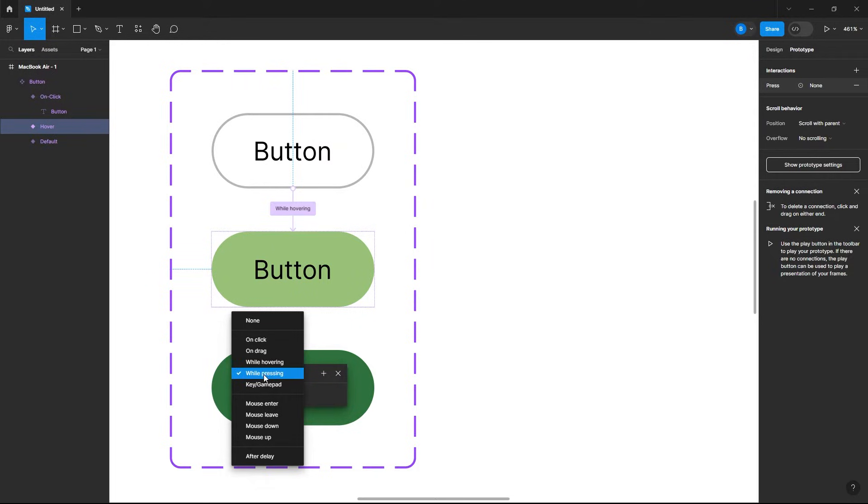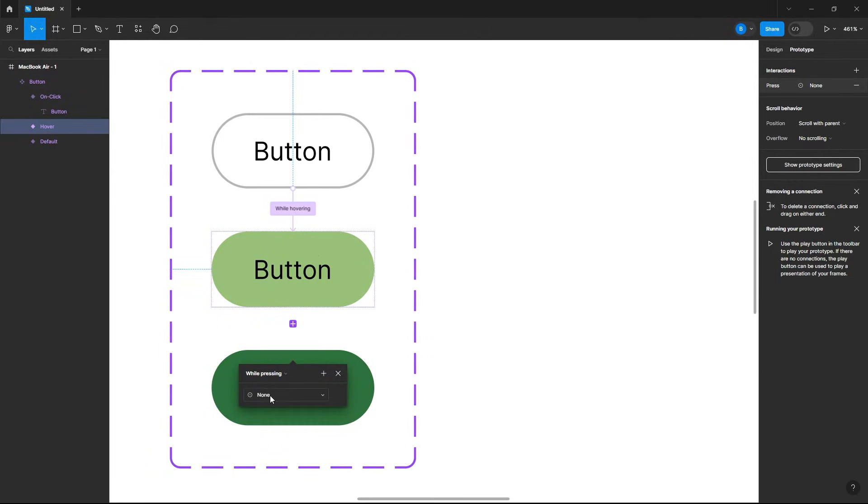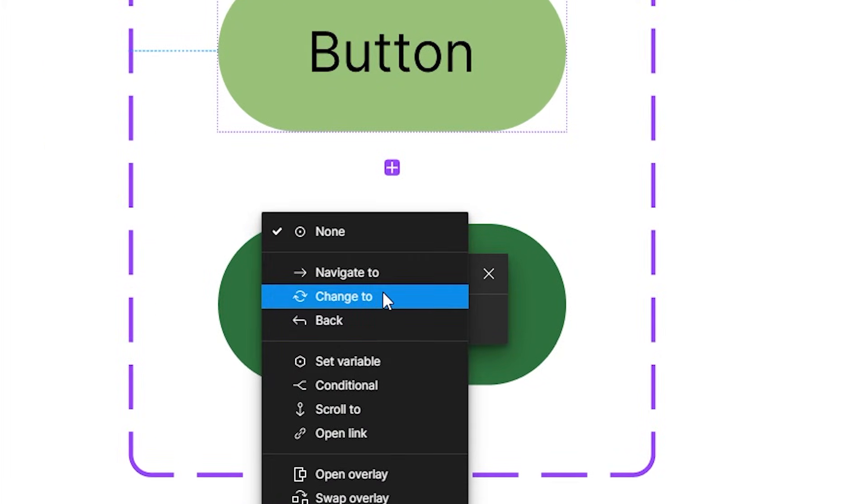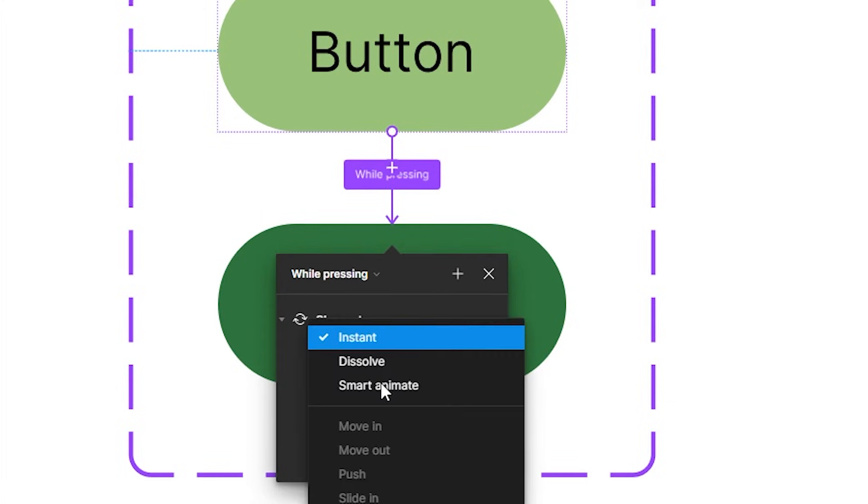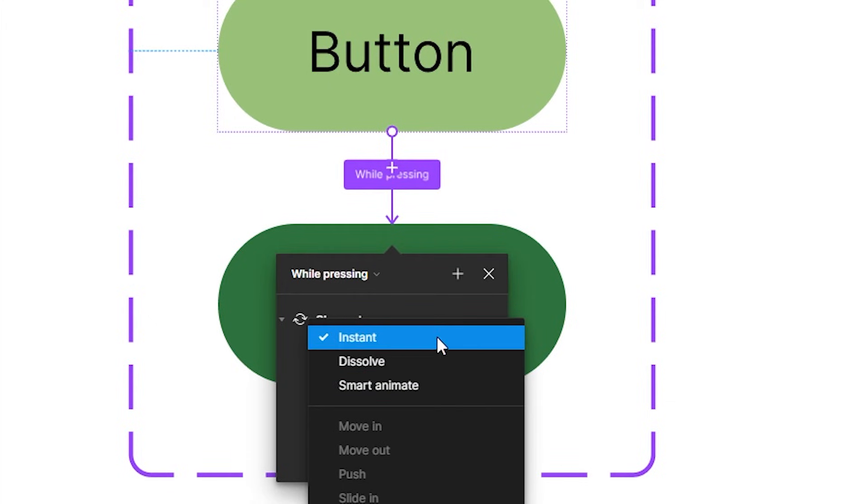But if we keep it to while pressing and then once we let go of the mouse it will go back to this color. So while pressing, change to on click instant. If you want you can add an animation but I'll just leave it instant.